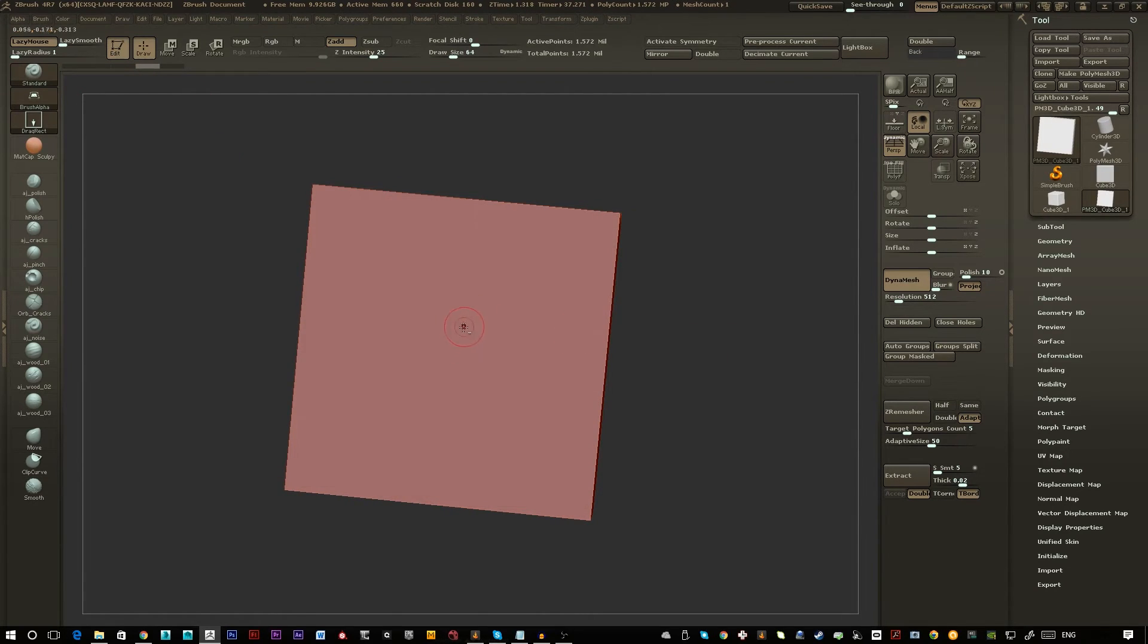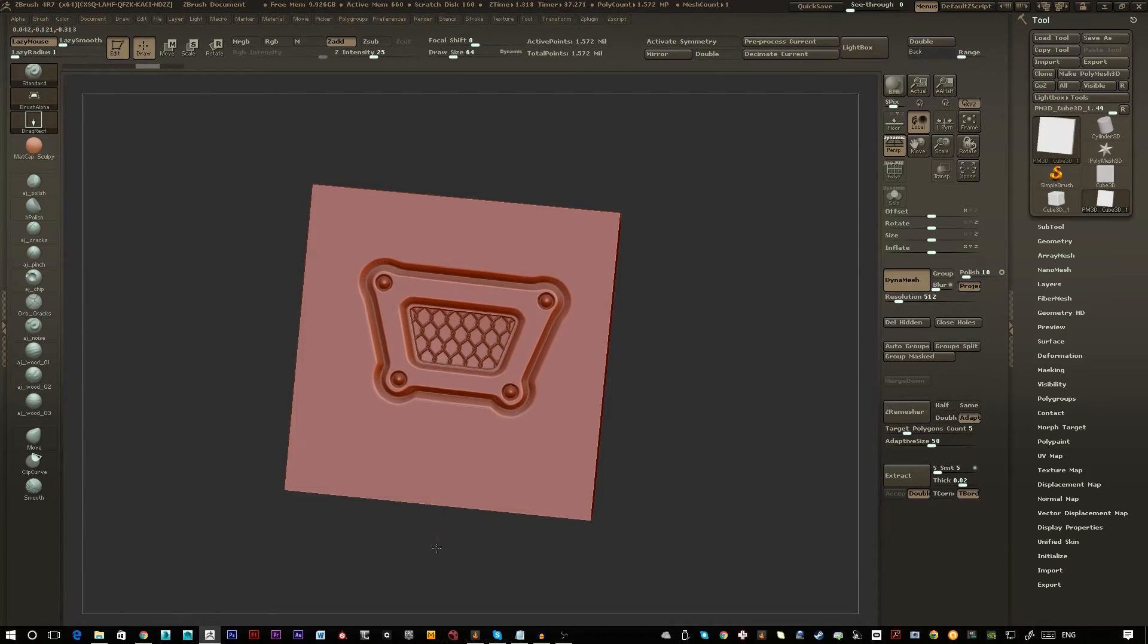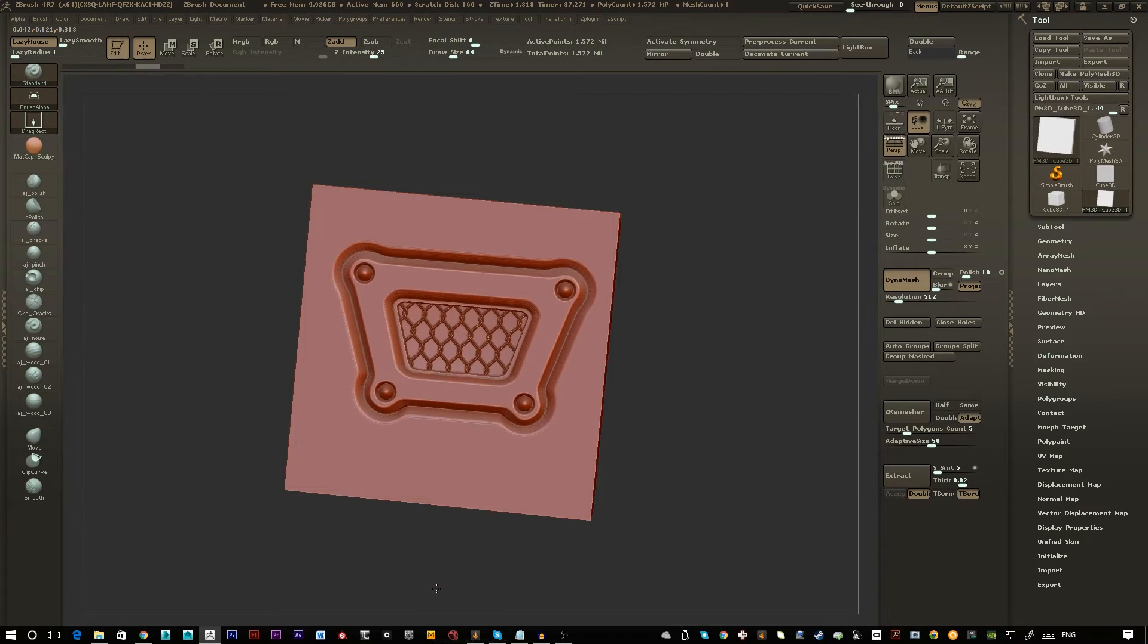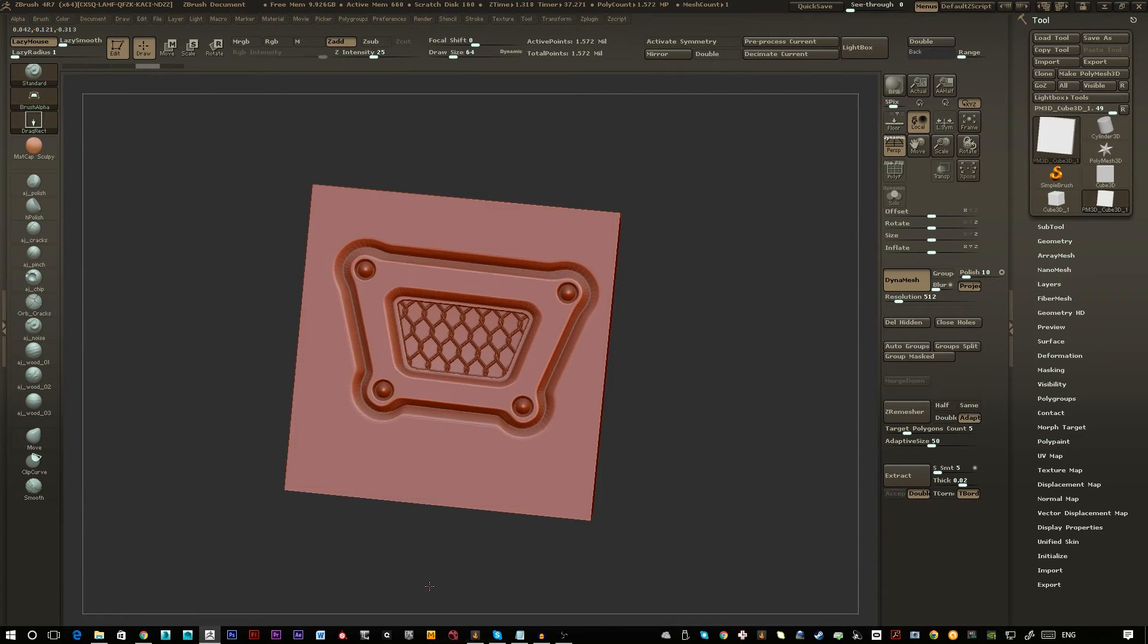This means that you can drag in the alpha mask like so into the model.